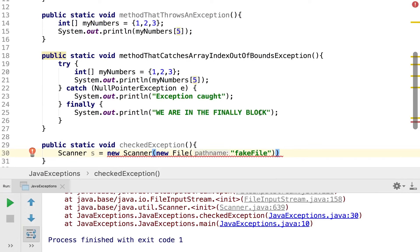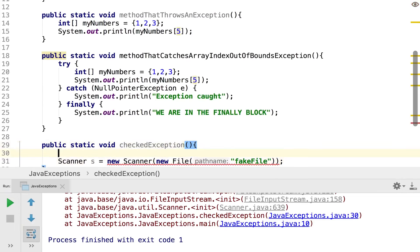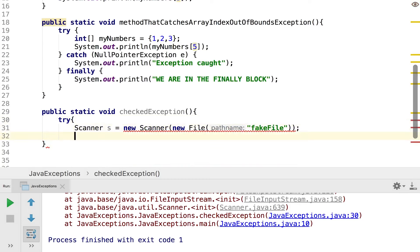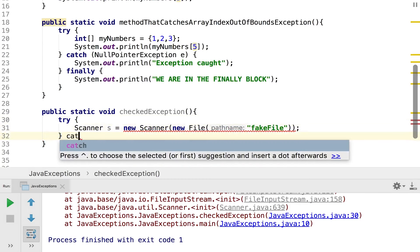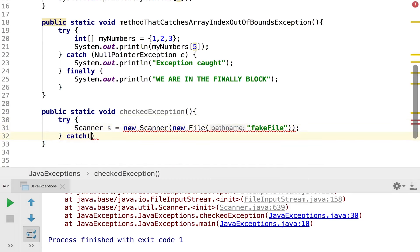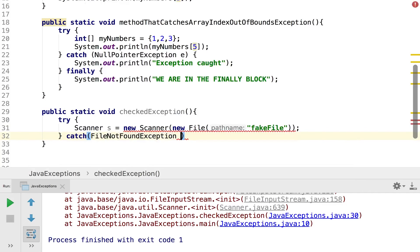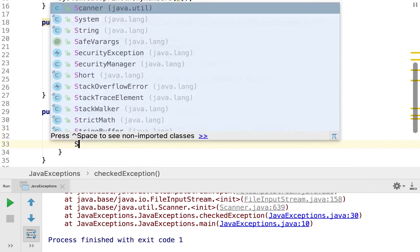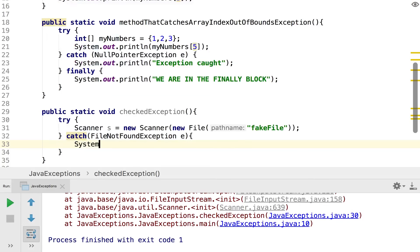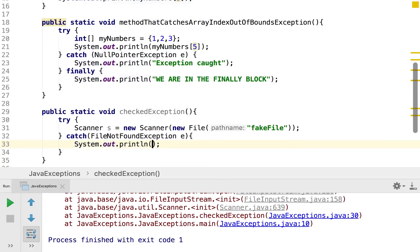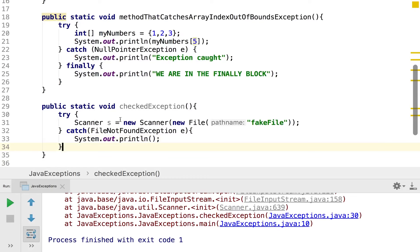So there's two ways which we can deal with this. The first is to simply just use a try catch block like we've been using before and that would look something like this. So we'll define our try and put this within the try braces and then we'll be wanting to catch a file not found exception, so we create our object there and then we can catch it with system.out.println anything.